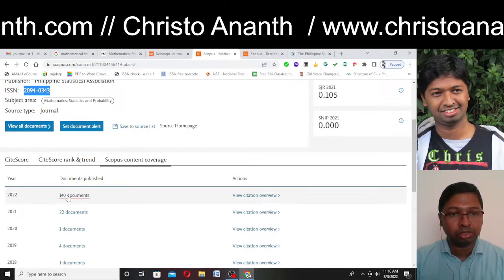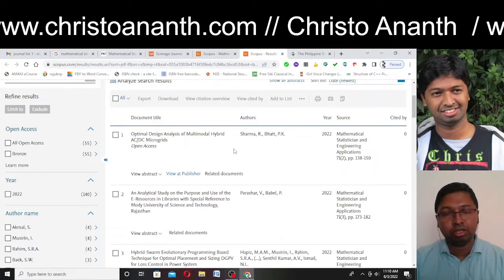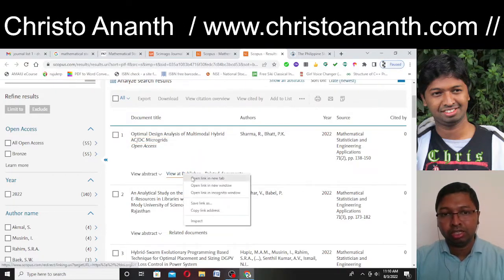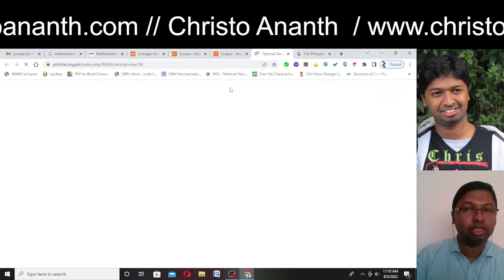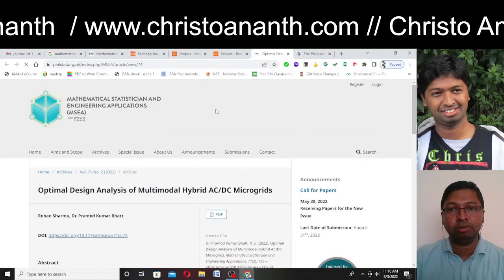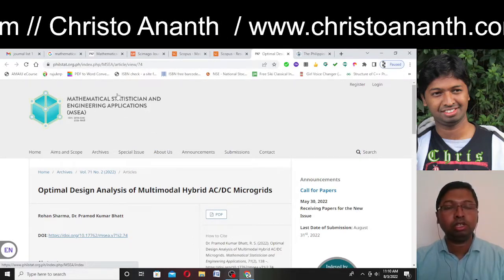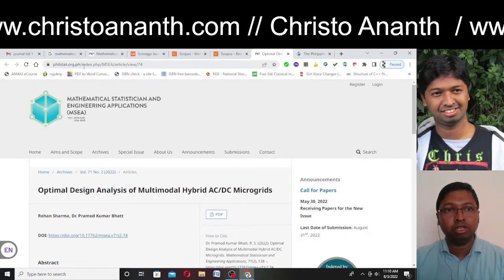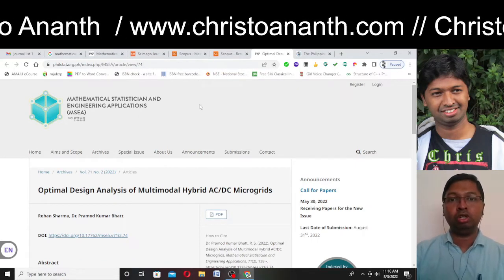The best way to resolve this is to go through the Scopus content coverage — in 2022 there are 140 documents. Click on those 140 documents and you'll get all the documents, including the author name and paper title. Click "View at Publisher" and I get philstat.org.ph. So you can conclude that research papers published on that website or domain are indexed in Scopus.